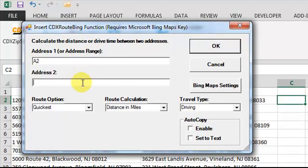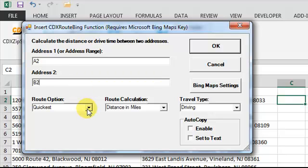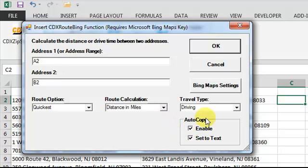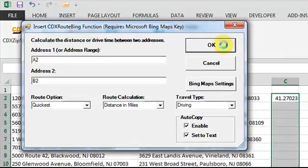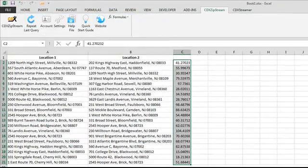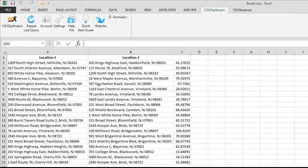Then select the desired route option, the quickest route in this case, distance and miles as the return data, and when working with long lists, we recommend enabling autocopy and set to text. Click OK, and driving distance is returned for all the data.